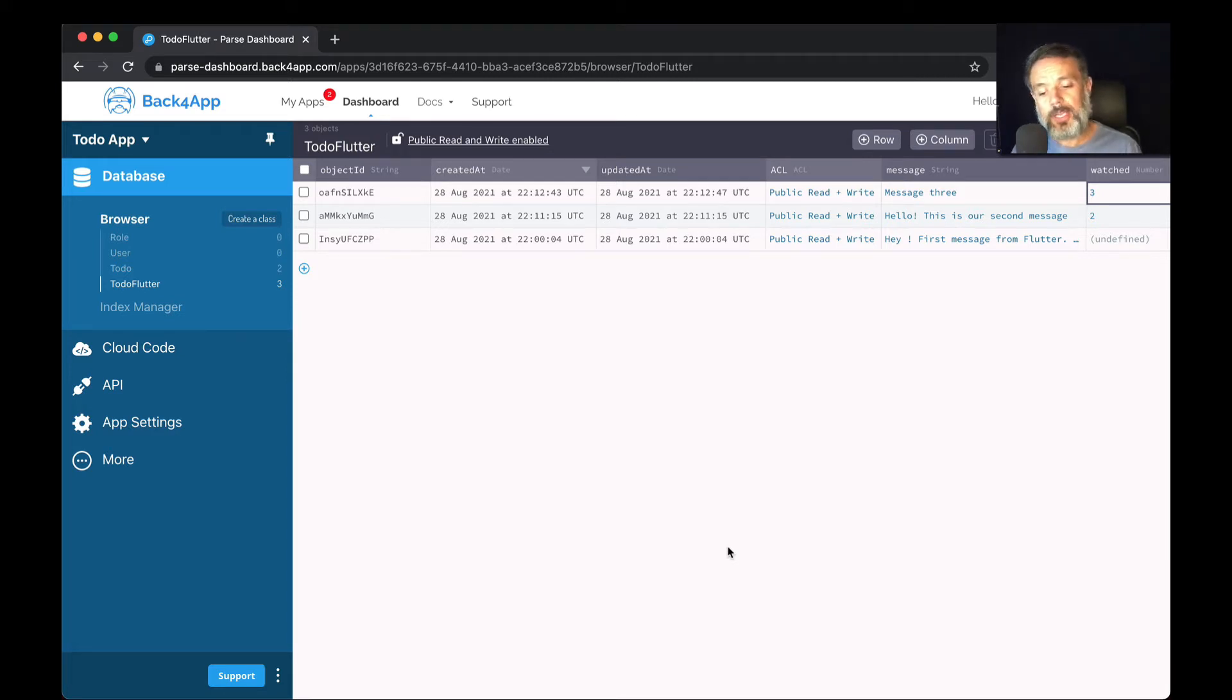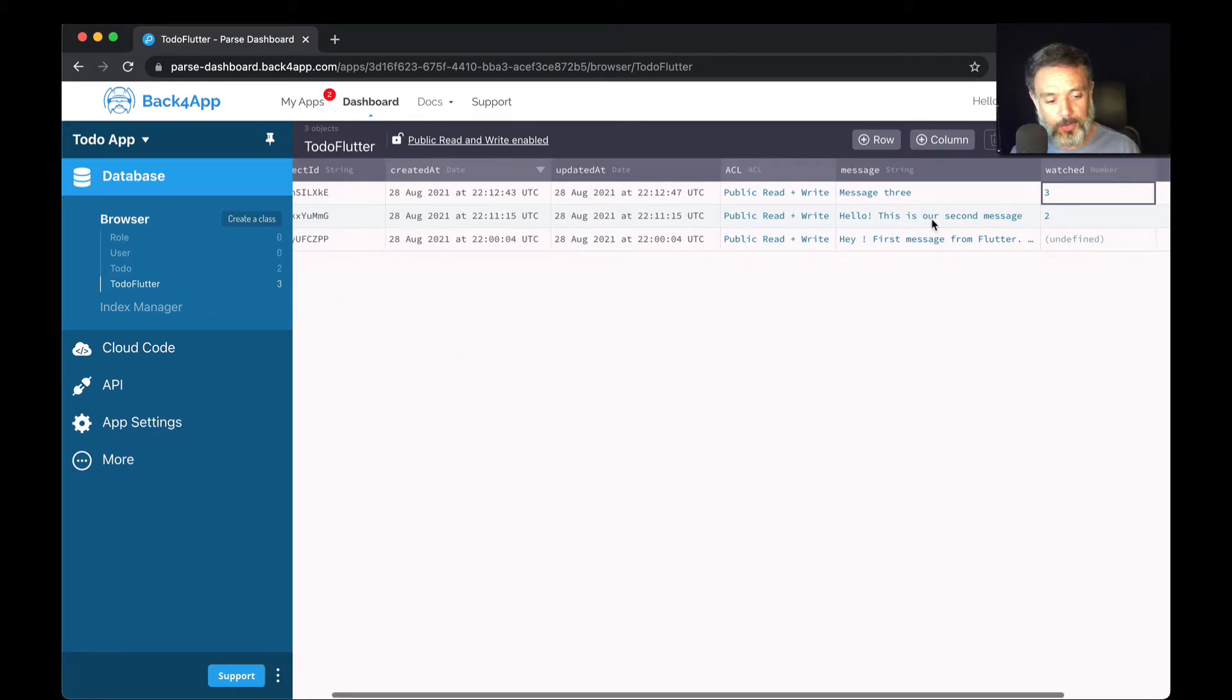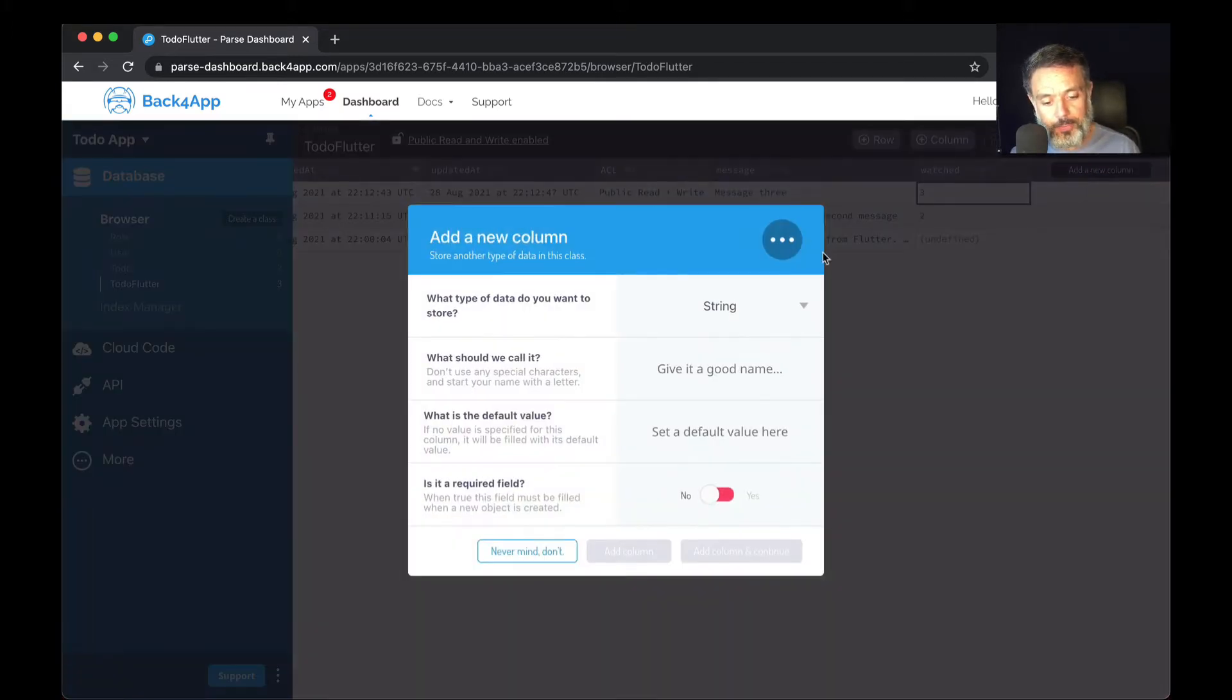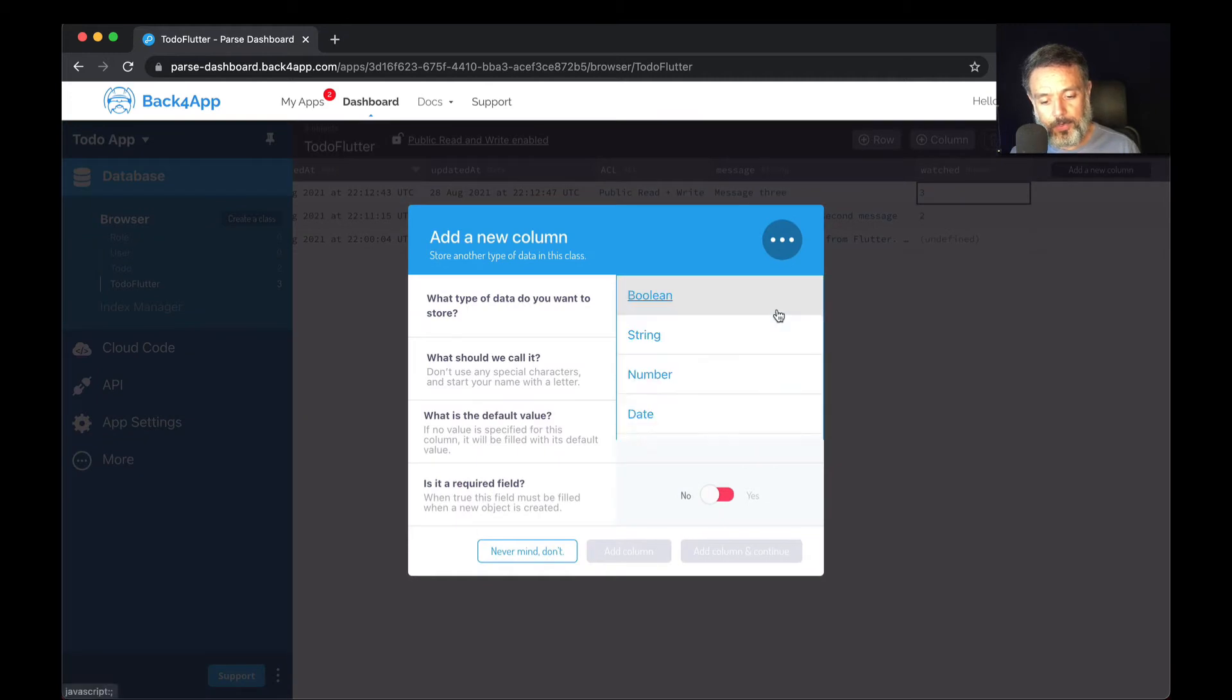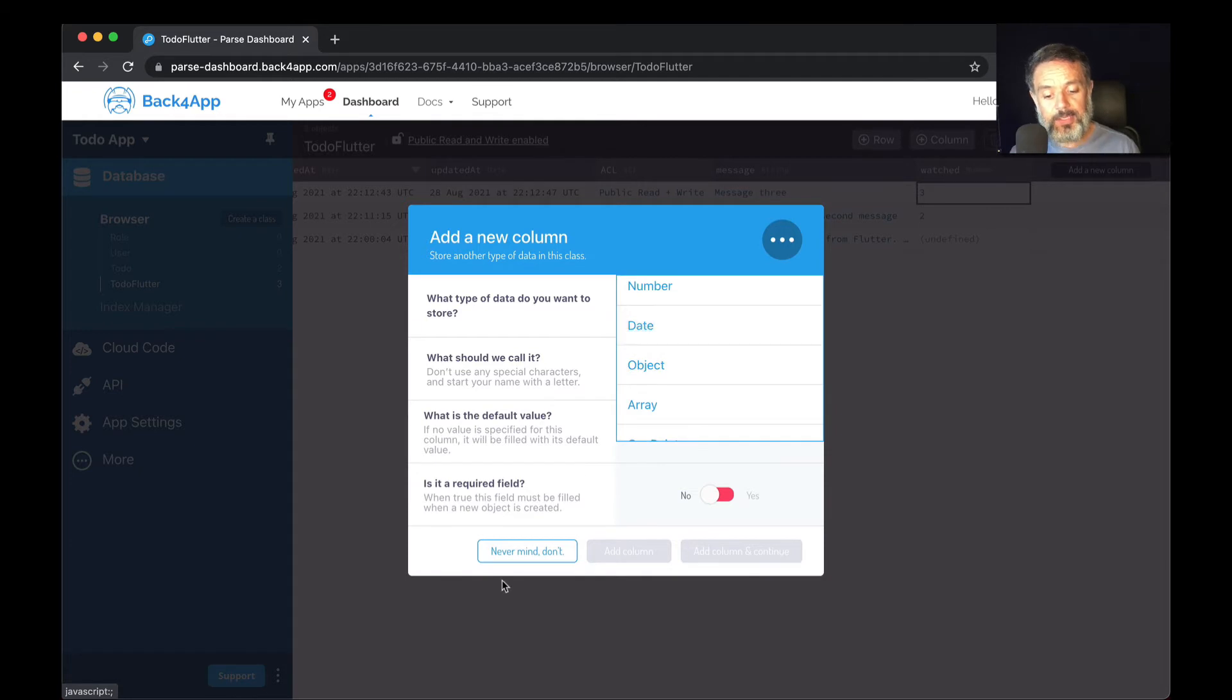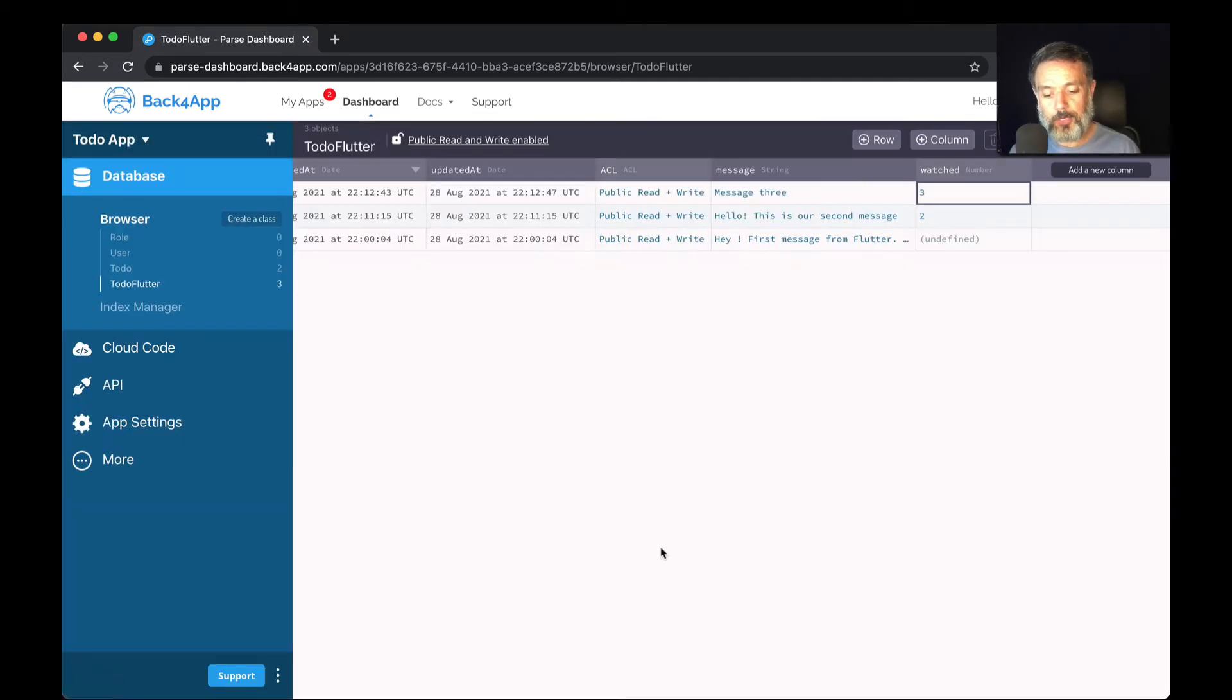To do that, Parse allows you to store dates as a property. It's a data type called date. If you open up our data type dropdown here, you will find date, and this will store a date automatically for you. So let's do it by code.